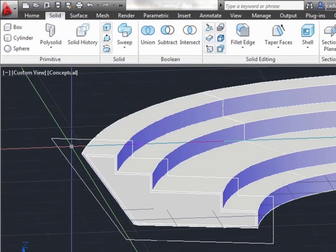Those are some of the new 3D editing enhancements that have been added to AutoCAD 2012 to help you speed up your process.